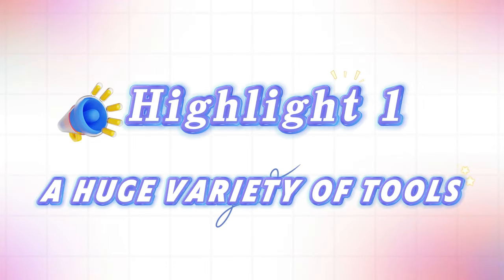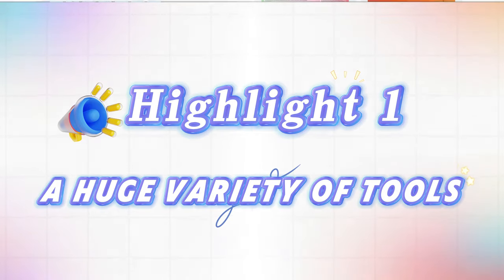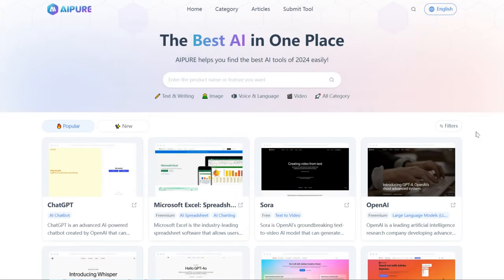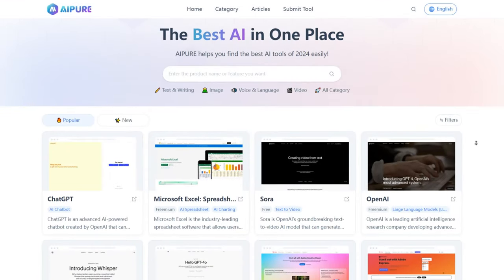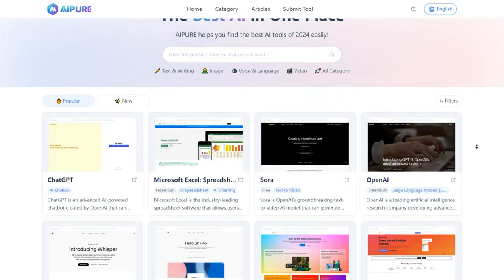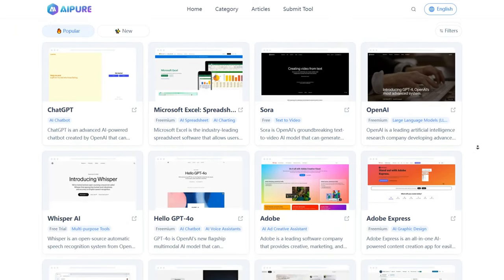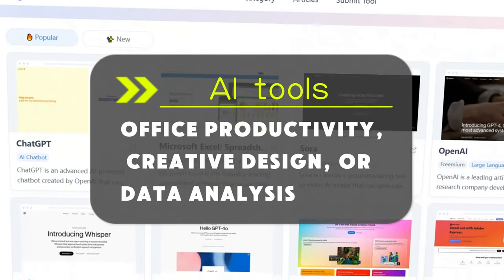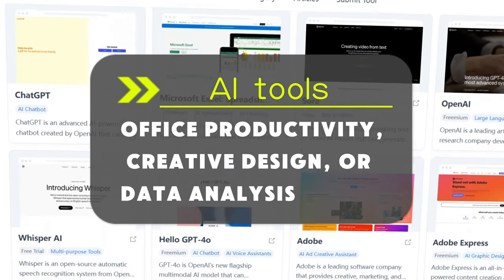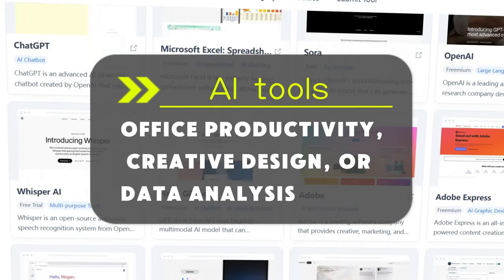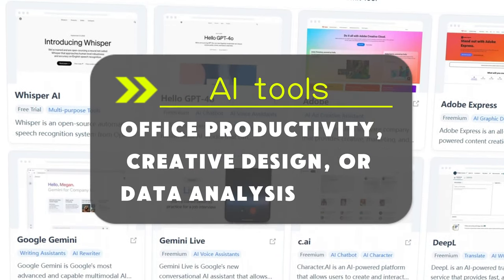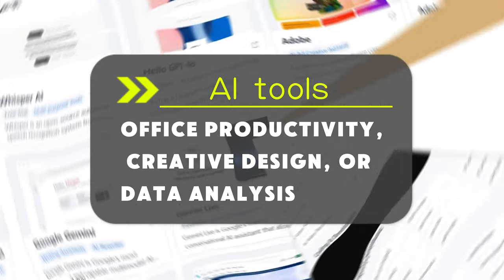Highlight 1: A huge variety of tools. AI Pure is a brand new AI tool aggregation platform where we break down the latest AI tools and their key features for you. Whether you need tools for office productivity, creative design, or data analysis, you can find the right one here.